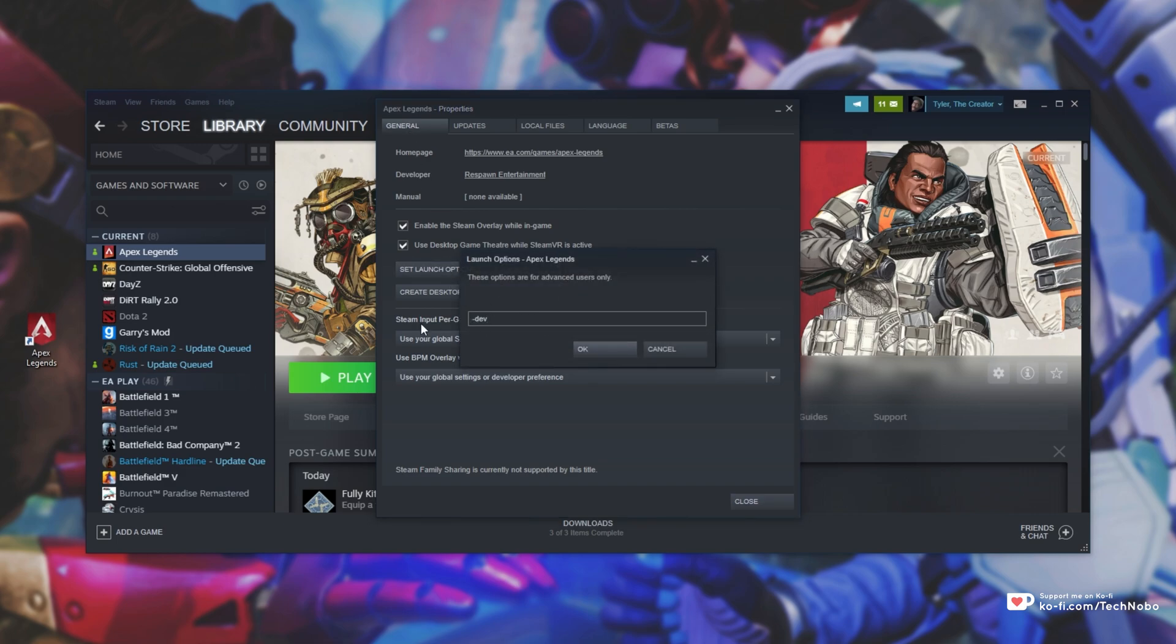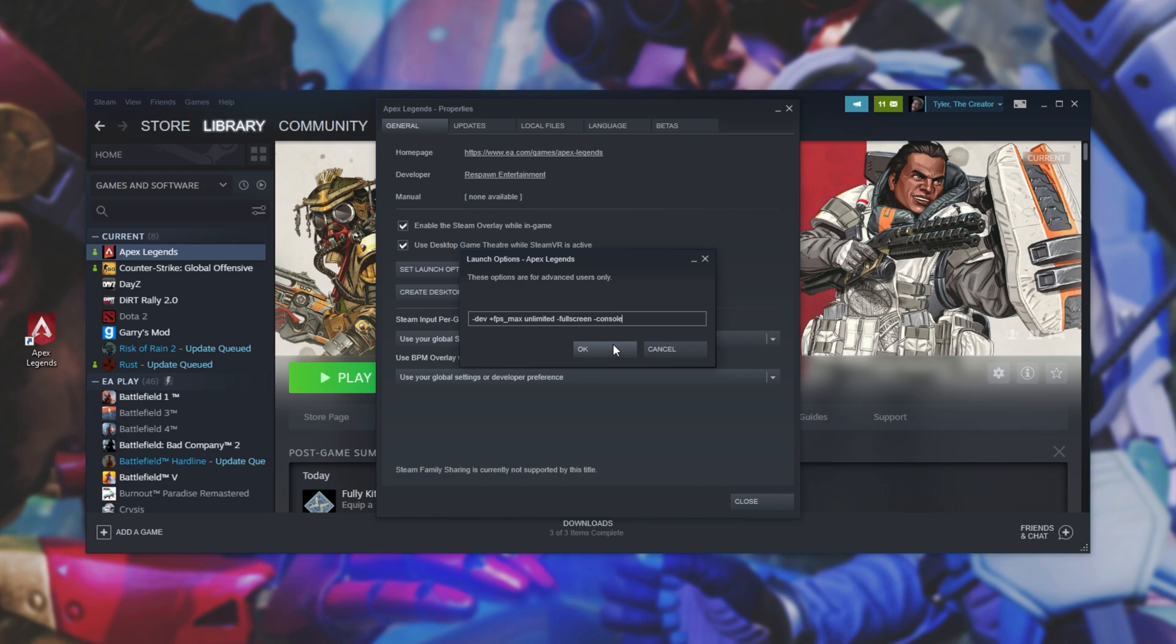Inside of here, the only thing you need to do is add hyphen dev. If you want to, you can hit a space and add some more commands. These ones over here are what I like to use: plus FPS underscore max, unlimited, full screen, and console.